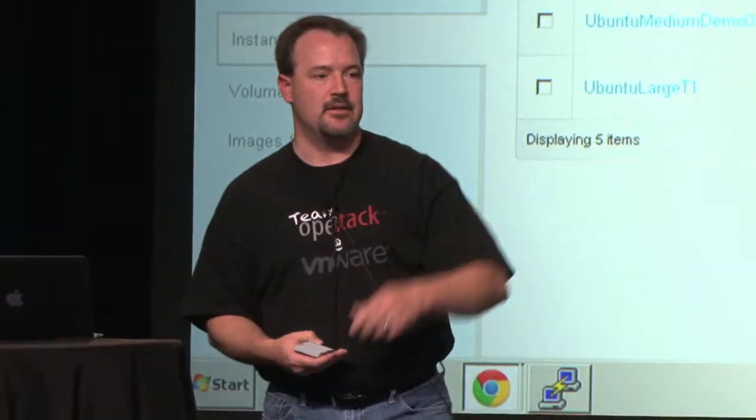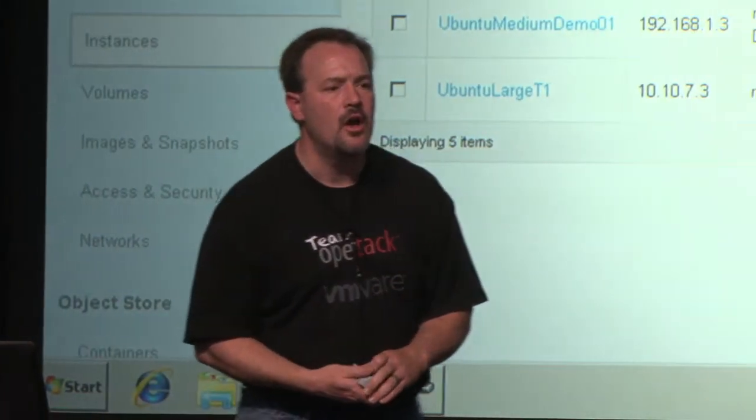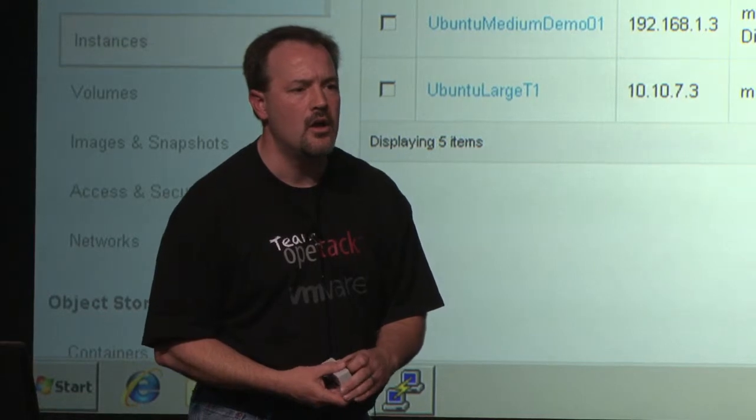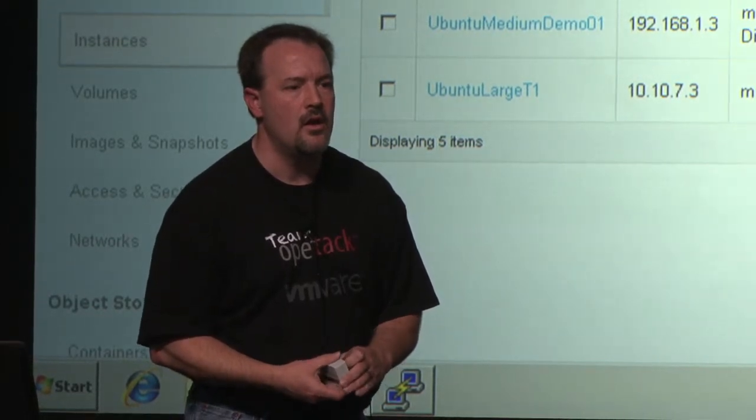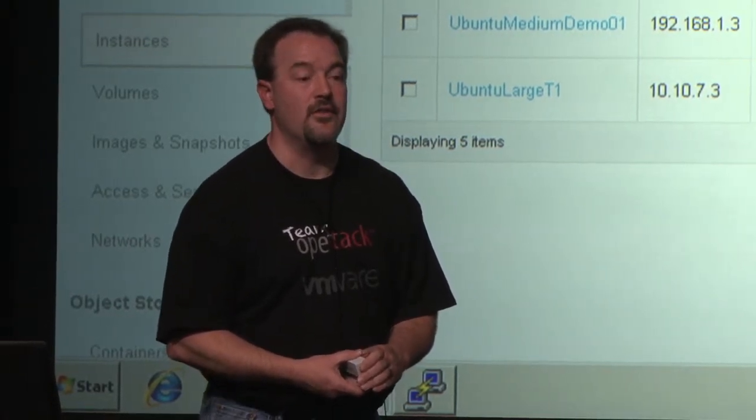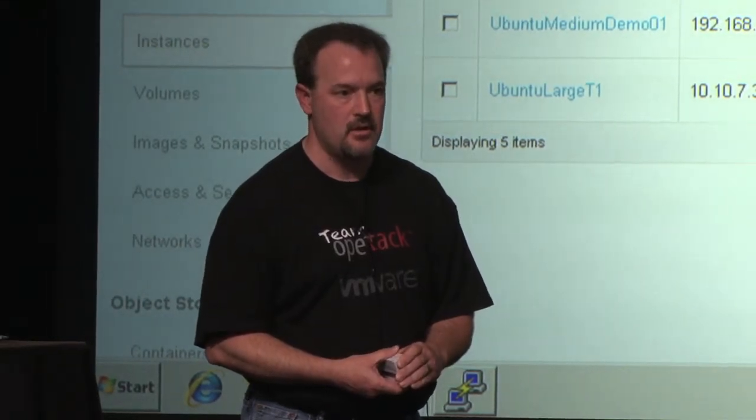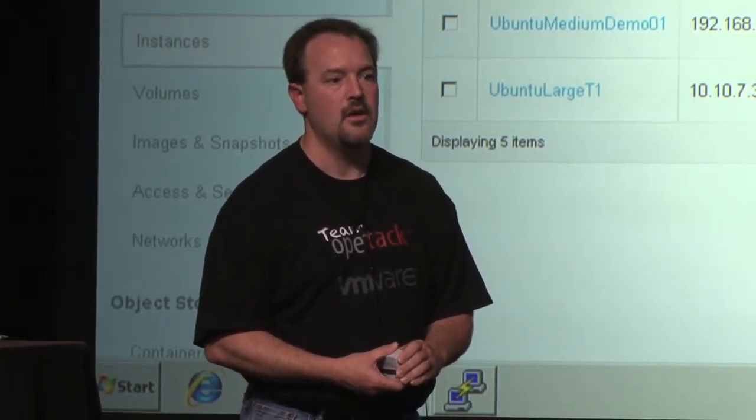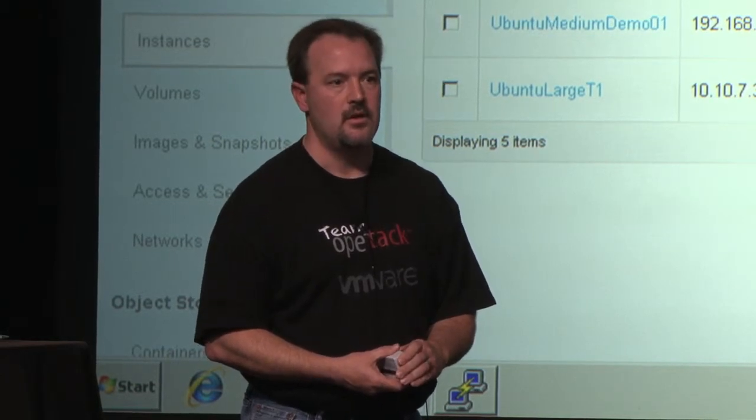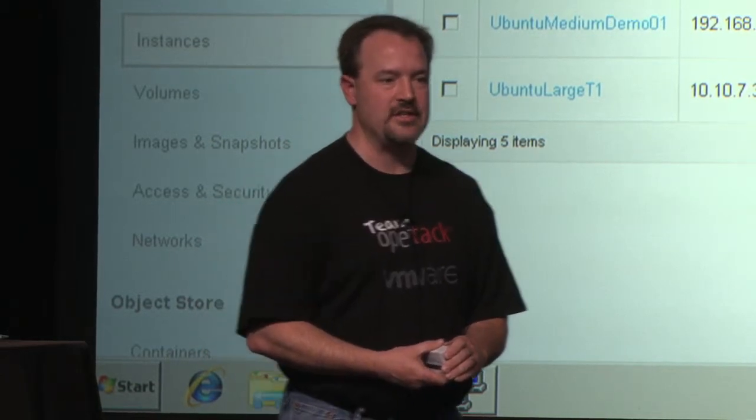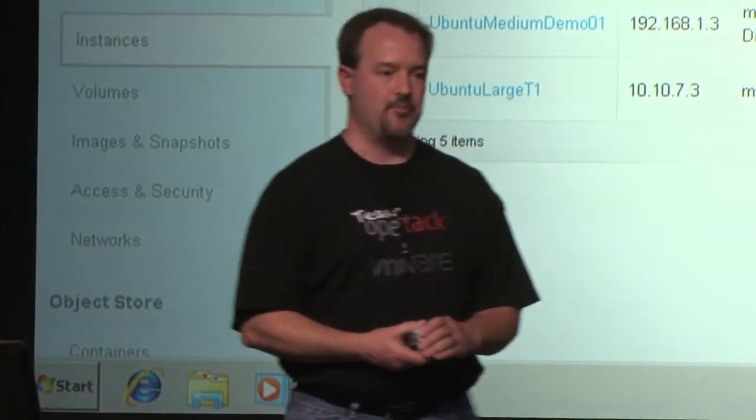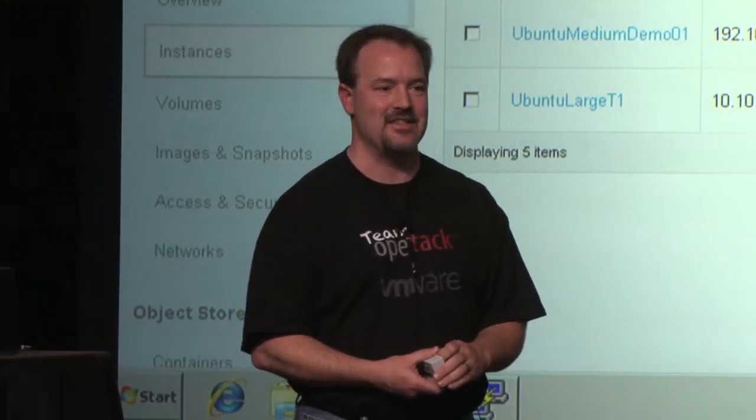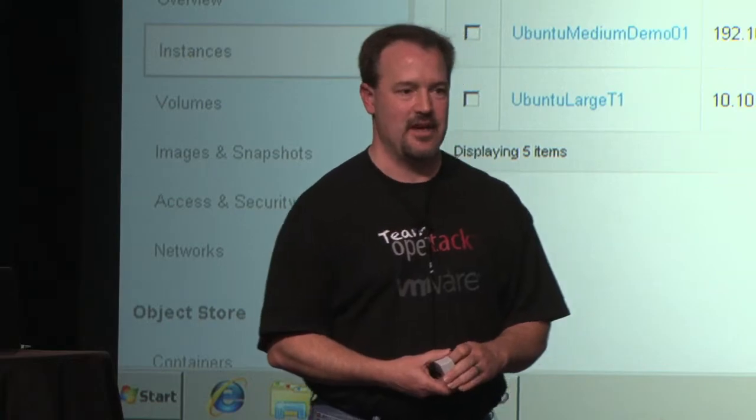Yes, question in the back. The VNC console. Yeah, of course, you can definitely see it inside vCenter, and in a properly configured environment, which our demo environment was not. You can see it at the VNC console inside Horizon as well, yes.